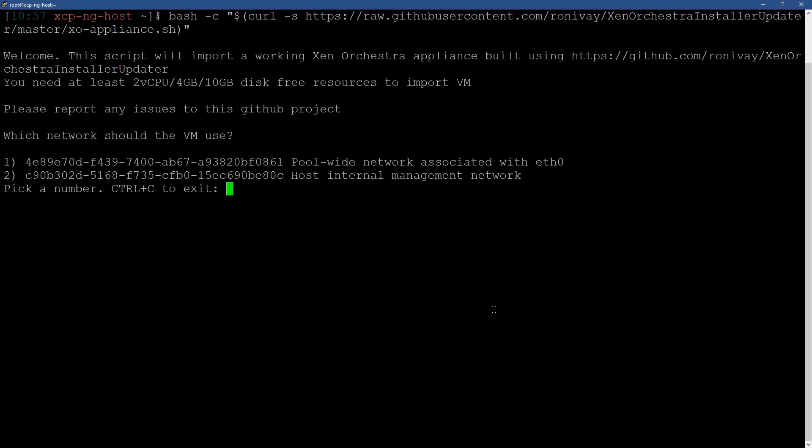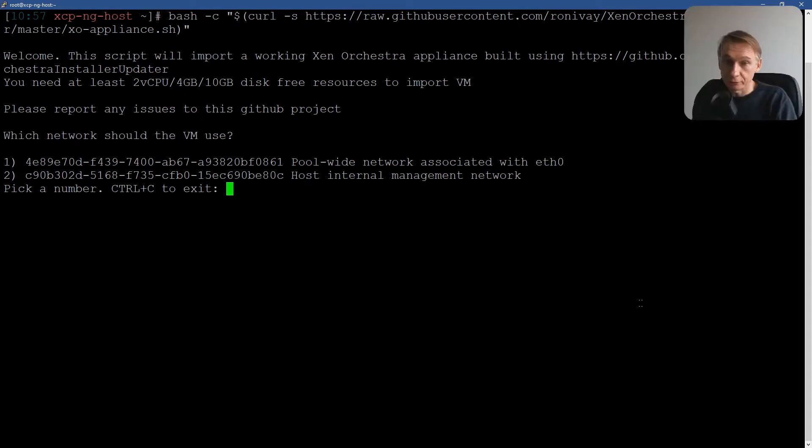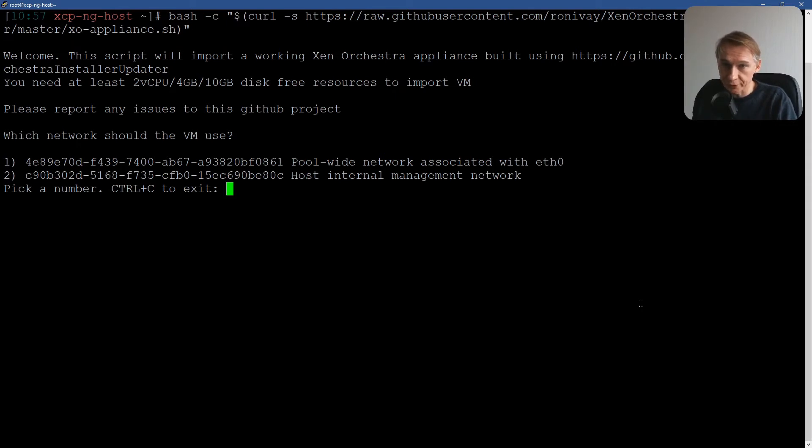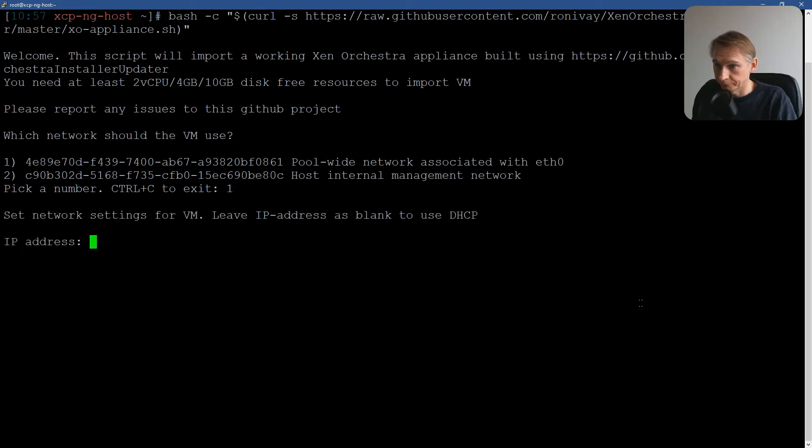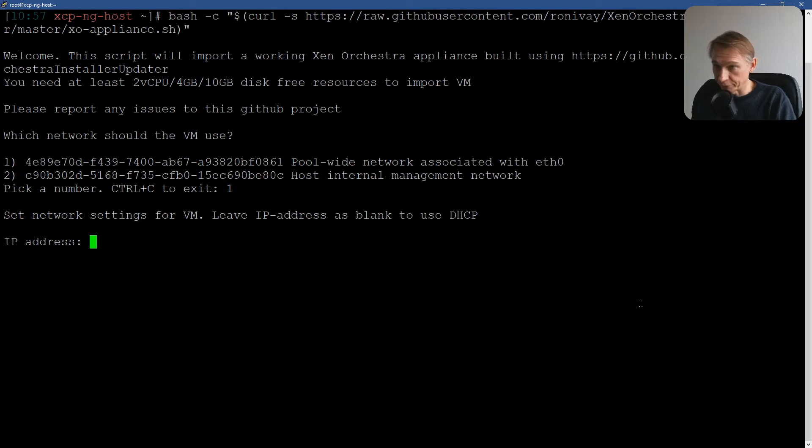Okay. Now we have to select the network that the VM is going to use. So there is only one physical network interface that I can link to the VM, and that's eth0. So I have to select one. I'm not using DHCP, so I must enter the IP address for the virtual machine.